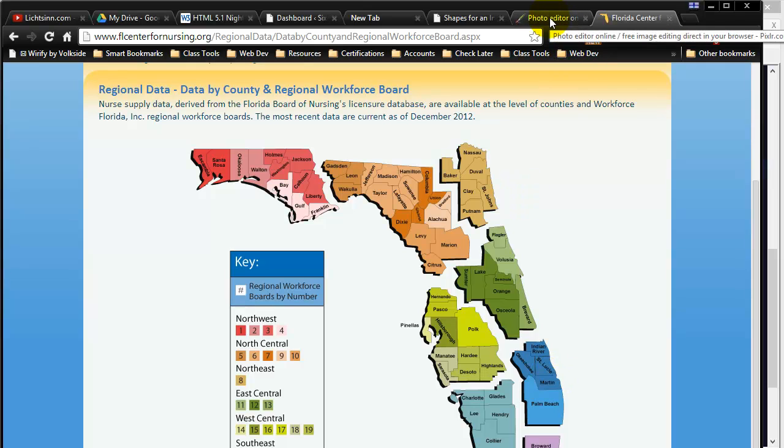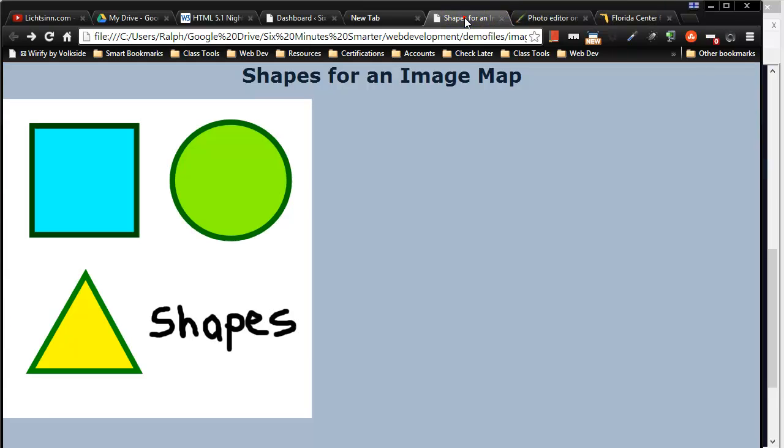We're going to do something similar but a lot simpler just so you can get the basics down. So the shape I'm using has just our basic square, rectangle, circle and a triangle which I'm going to use as a polygon. And these are the three basic shapes you can create with an image map.